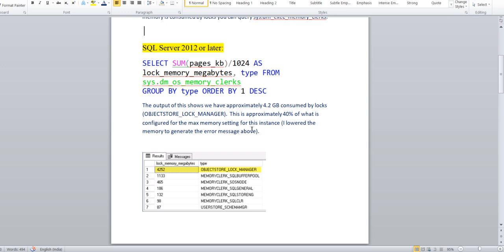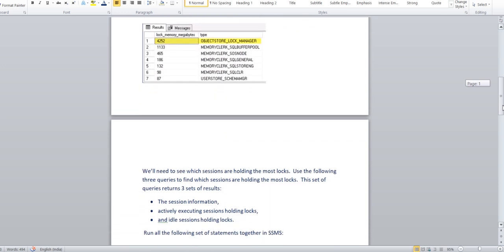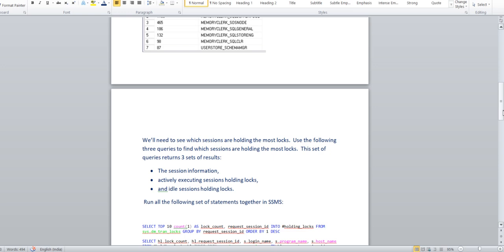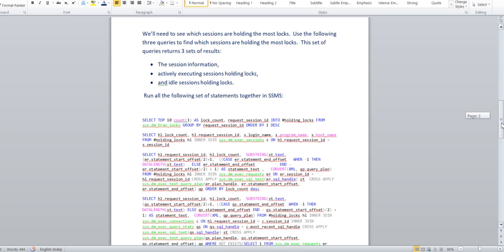About 40% of the total SQL server instance memory is occupied by this lock object store underscore lock manager. This lock basically occupied itself 40% memory. That's the reason we are getting this memory crunch error. Now the question is, how to identify which session is holding this lock?